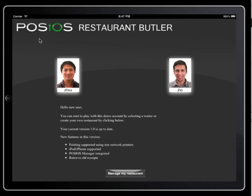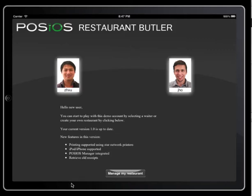The first screen is the login screen. Two waiters have been added as an example. They can be protected with a password and login, which allows us to track the performance of each waiter and to put his or her name on the receipts. Below we can see some information about the current version of our software and notifications showing if updates are available.